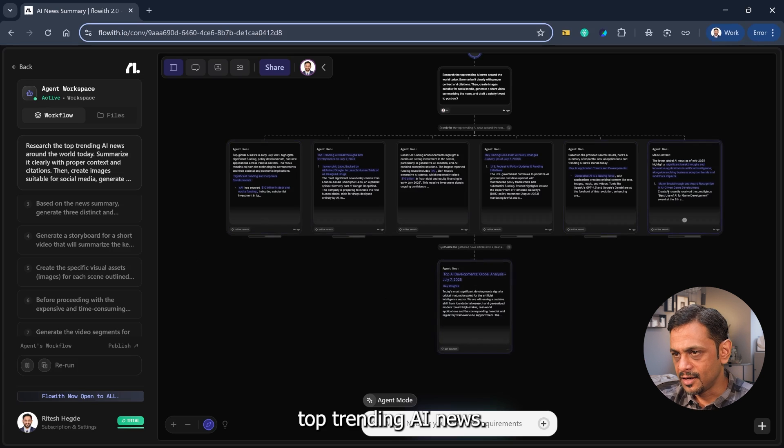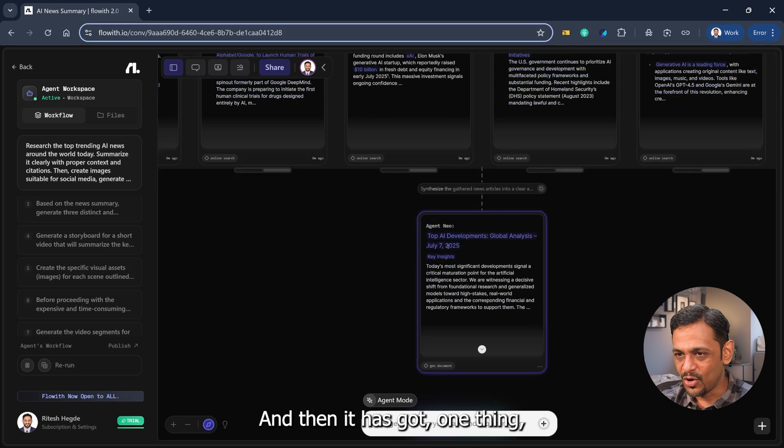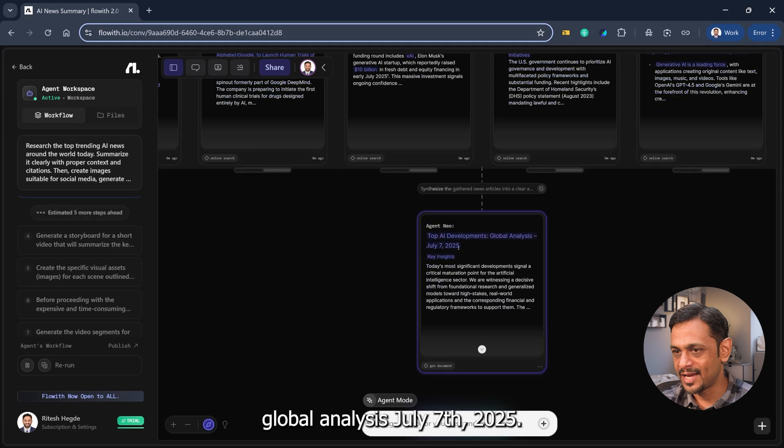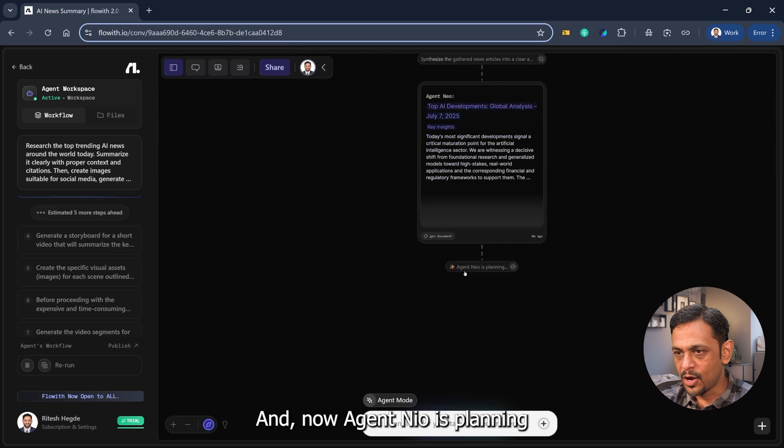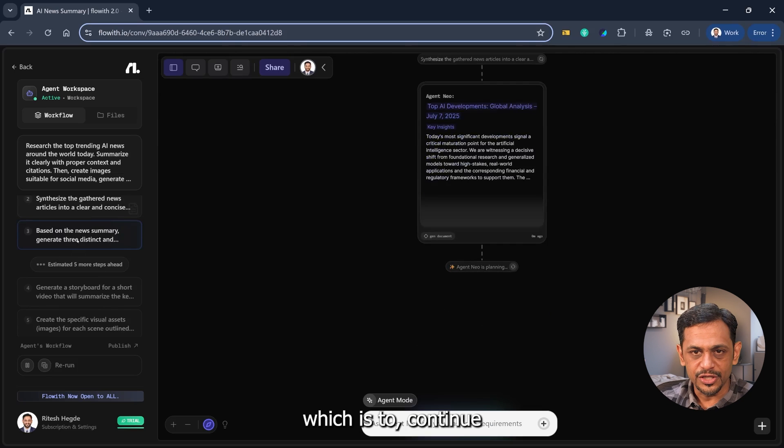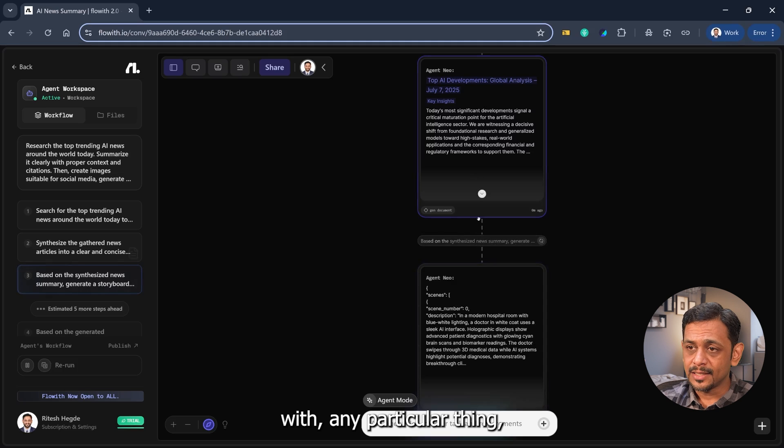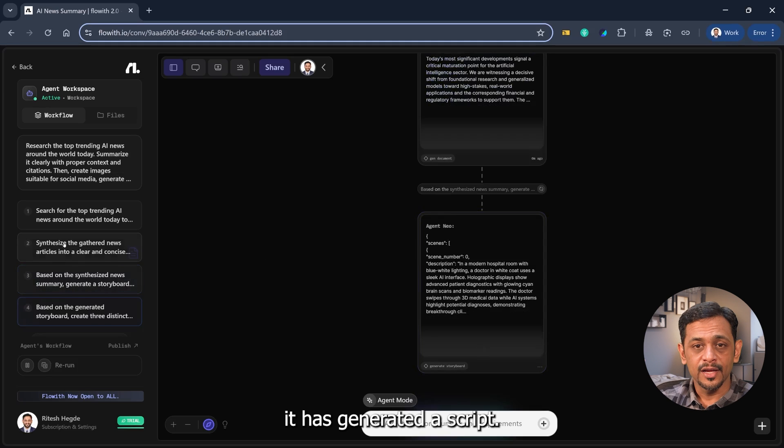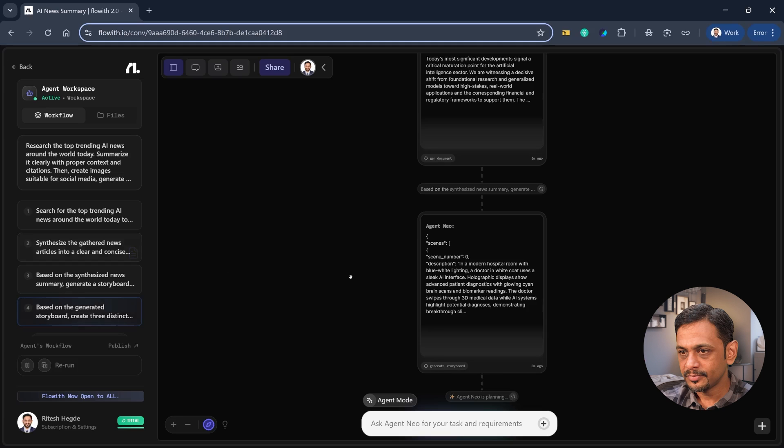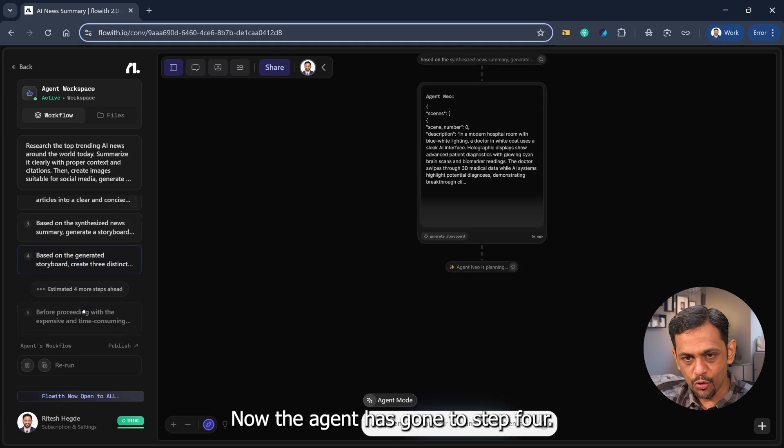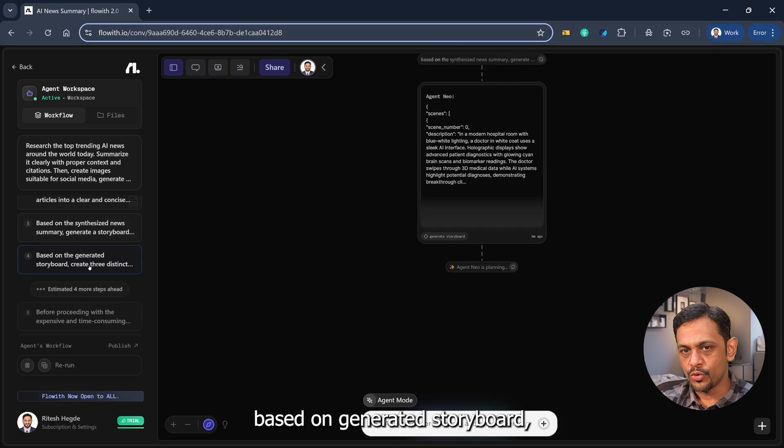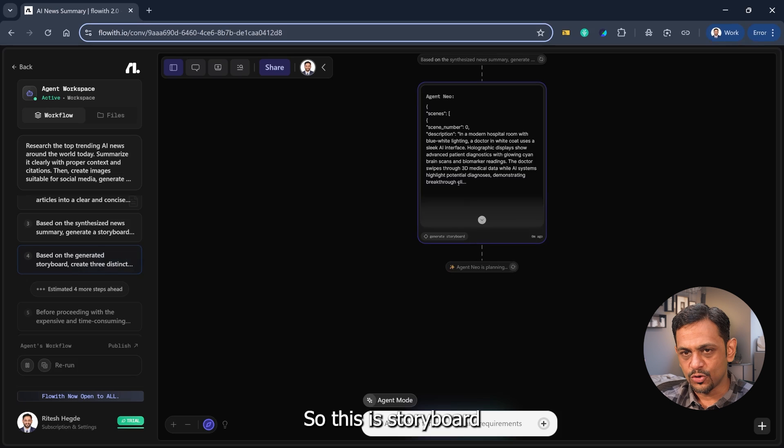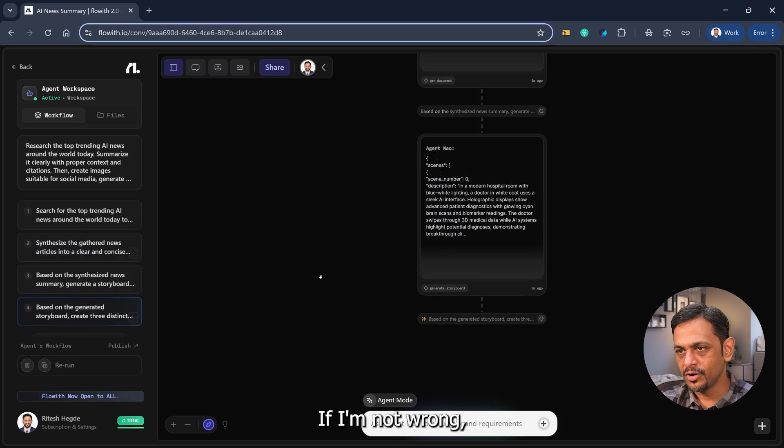So anyways, it has generated the six top trending AI news, and then it has got one thing which is top AI developments global analysis July 7th, 2025. And now agent Neo is planning the next step, which is to generate three distinct storyboards. If you're not happy with any particular thing, we can also rerun from here. You can see here it has generated a script. Now the agent has gone to step four. Based on generated storyboard, create three distinct. Yeah, so this is the storyboard that it has created. Now it should create scripts for us if I'm not wrong.